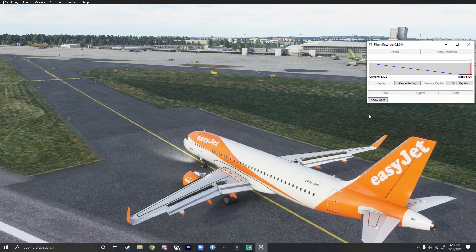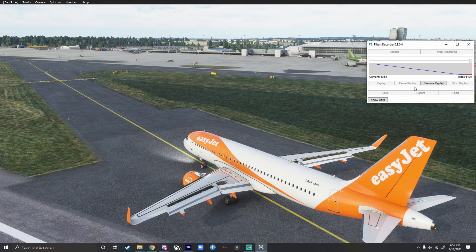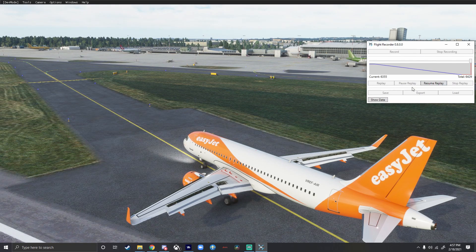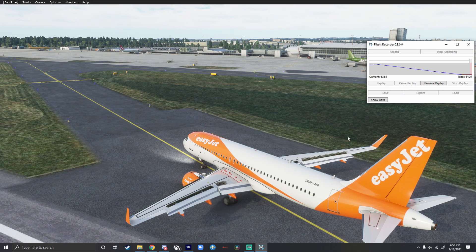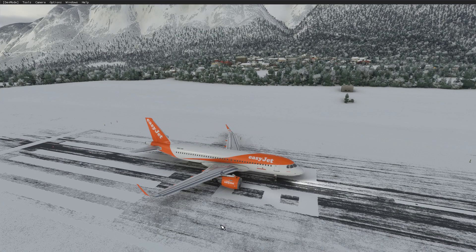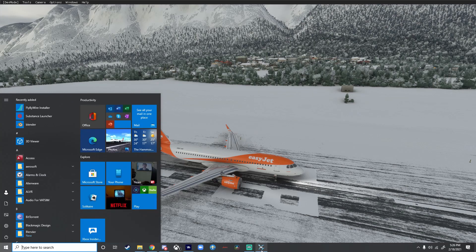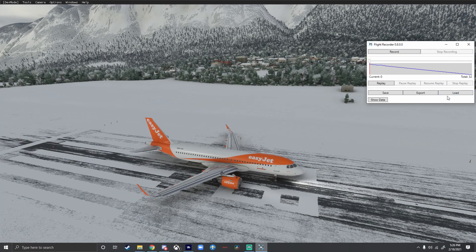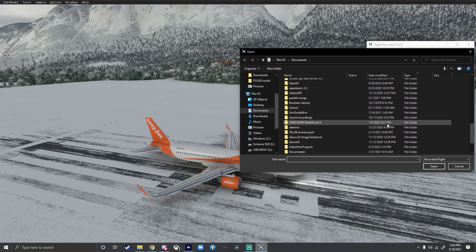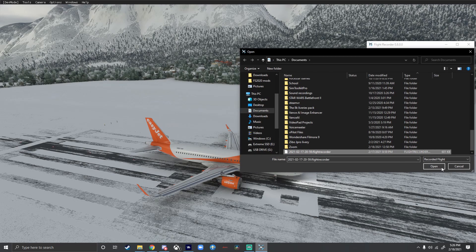There we go — let's go ahead and pause the replay. You also have the option to save and export it. I'll show you what that looks like in a moment, but let's go ahead and move on to the other features.